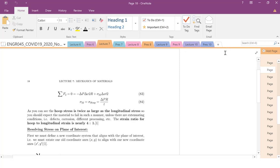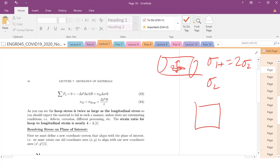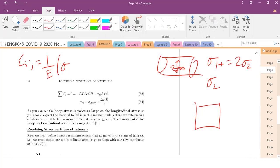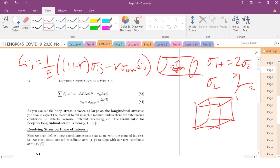You are now all experts in thin-walled cylindrical pressure vessels, which we talked about last time. You know about the hoop stress and the longitudinal stress — hoop is going to be twice the longitudinal. We also know how to describe strain using the expression: epsilon_ij equals 1/E times (1 + nu) sigma_ij minus nu sigma_kk delta_ij, our Kronecker delta.